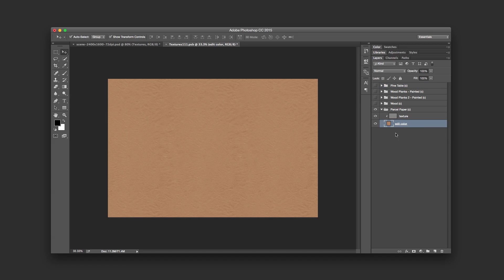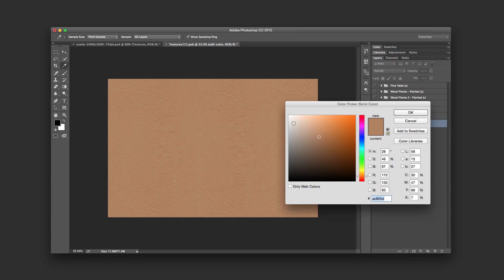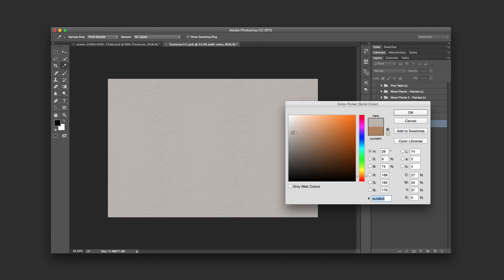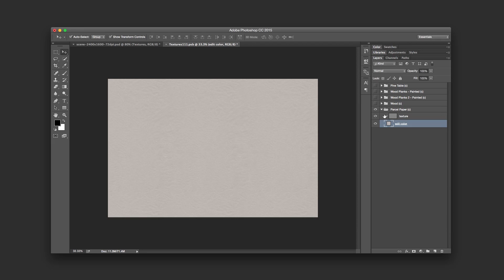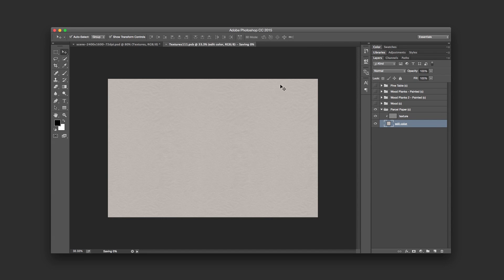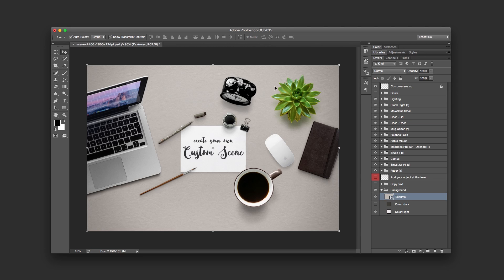And you can also change the color. So if I click here on the color, I'll put it kind of like that. Yeah, that will be it. Close it, save, save, and that will be perfect.